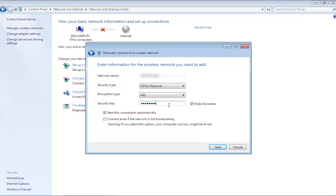At the bottom, you'd see a checkmark against the Start this connection automatically option. You can also check the Connect even when the network is not broadcasting option. Remember, checking this option might put your computer's privacy at risk.